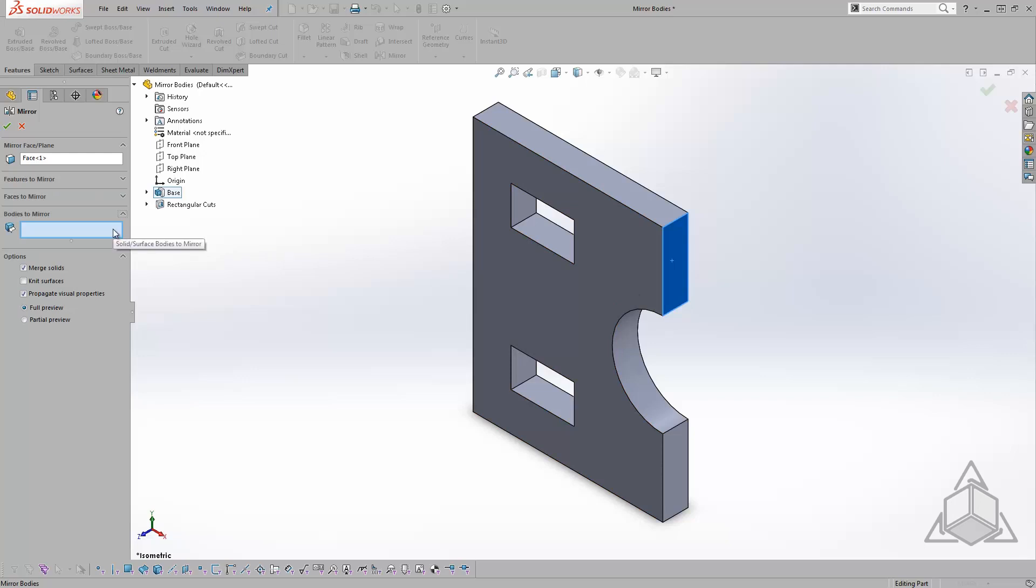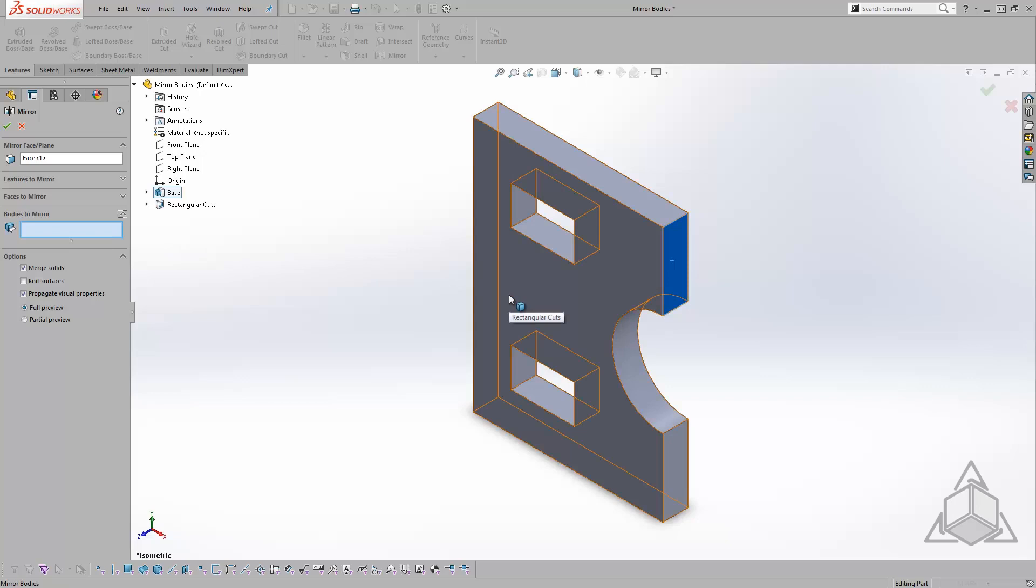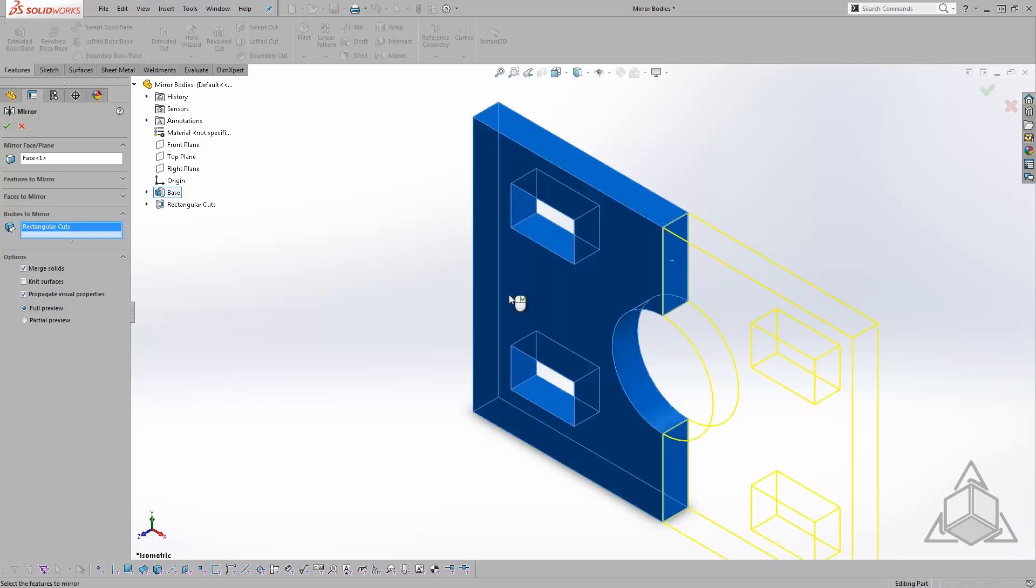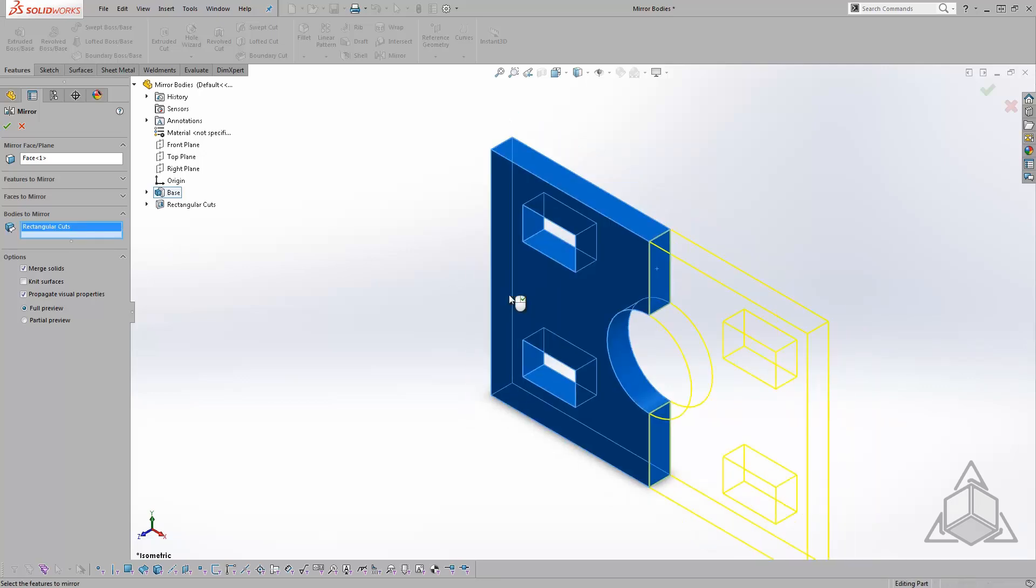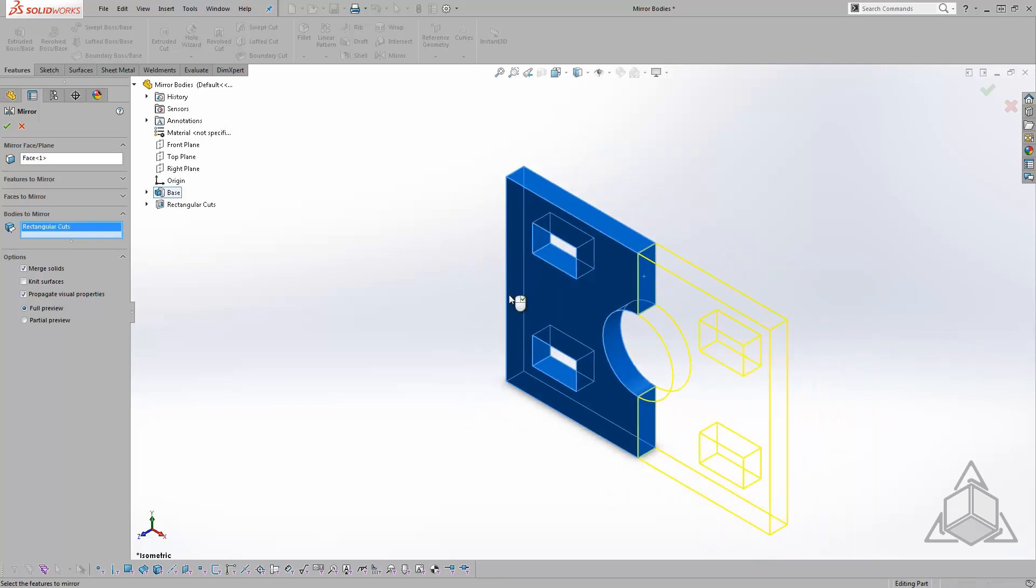With this option turned on, I can now hover over the base in my graphics area and choose it as the body to be mirrored. The Full Preview is still turned on, so a preview can be seen before accepting the command. Be sure to have merged solids checked as well.